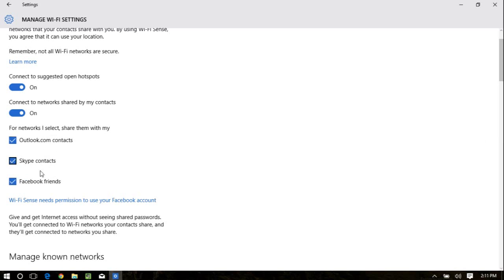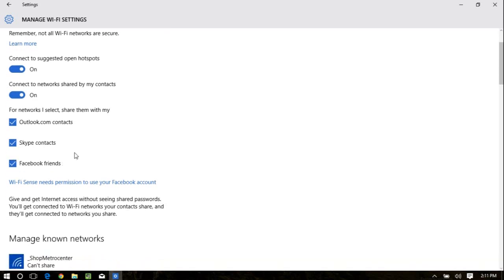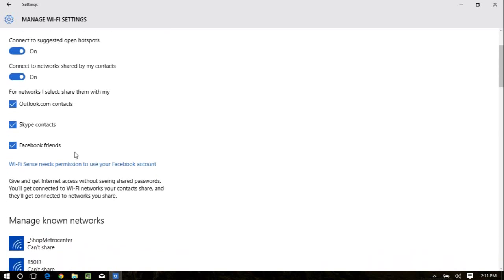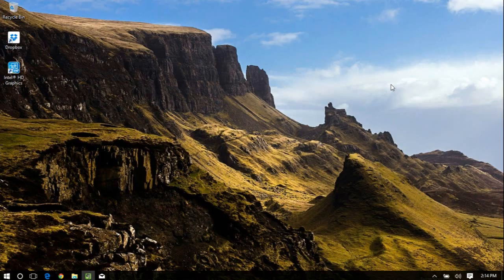How they do it is kind of interesting. If you look down here, for networks I select, share them with my Outlook contacts, Skype contacts, Facebook friends. So basically, when you go someplace and you log into their Wi-Fi, you are almost telling your computer, hey, it's okay to let these other people know, not only that I go there, but allow them to connect to that same Wi-Fi. Again, that's just something you might want to consider. I'm not saying it's bad. I'm not saying it's good. I'm just saying it's something that you might want to consider.